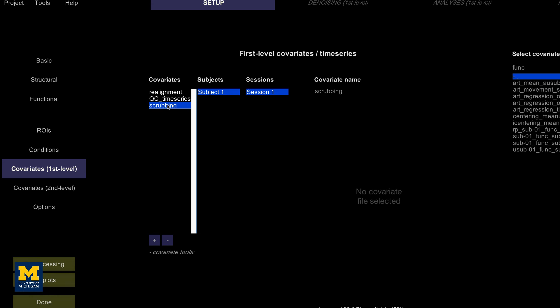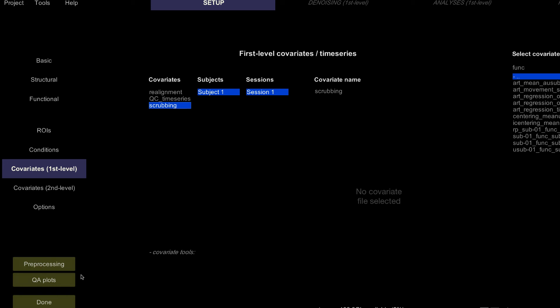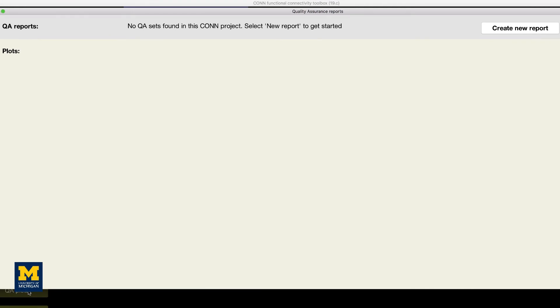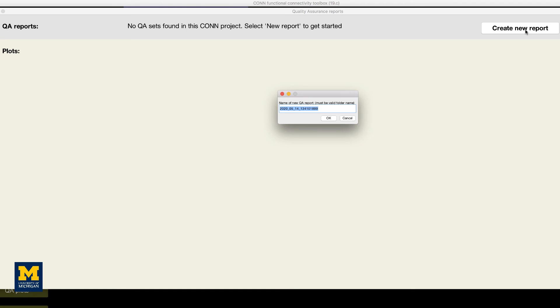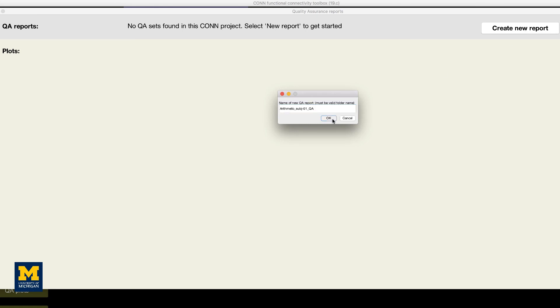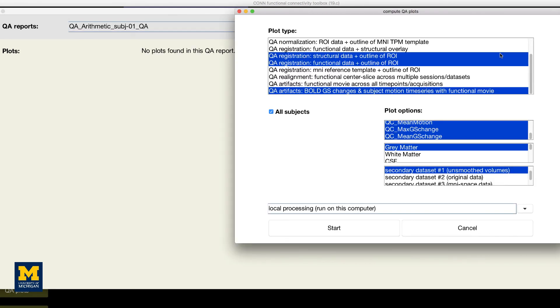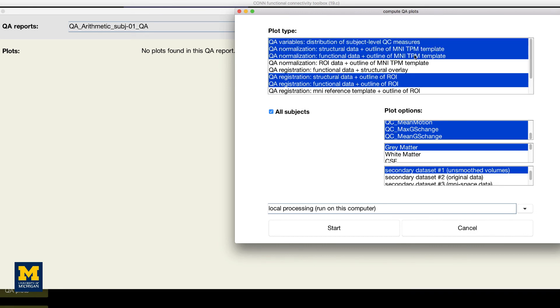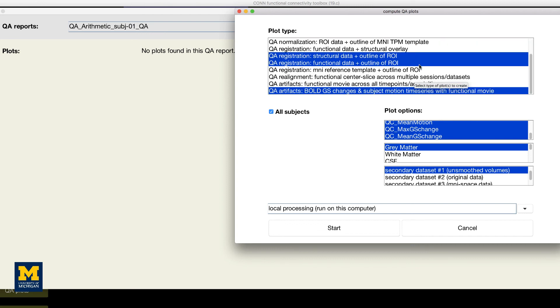You can summarize all the QA checks that we did above by clicking on the QA plots option in the bottom left corner of the CONN GUI. In the window that opens up, click create new report and label it whatever you want. Then click create new plot and select any of the QA checks that you want to include in your report. The default ones that are highlighted will display checks such as the functional and structural data on the MNI template and the motion parameters. When you have chosen all of the QA plots that you want, click start.